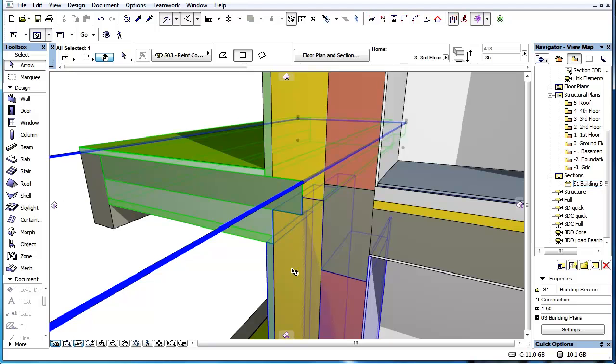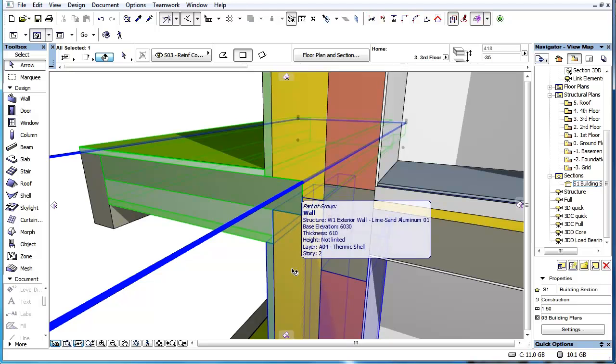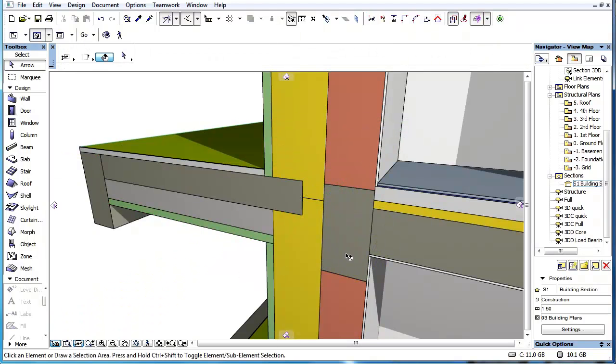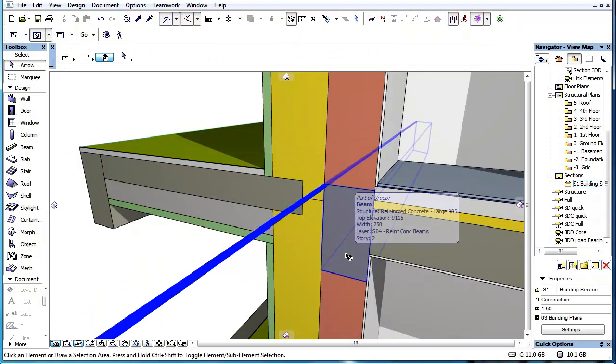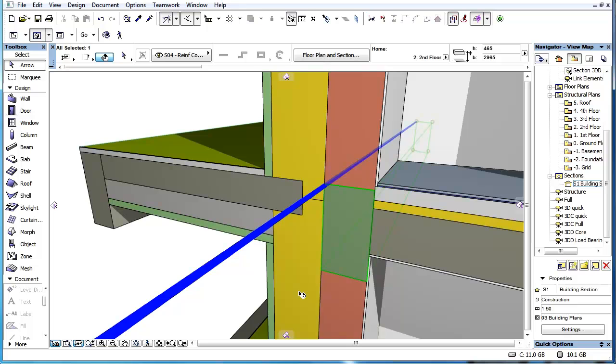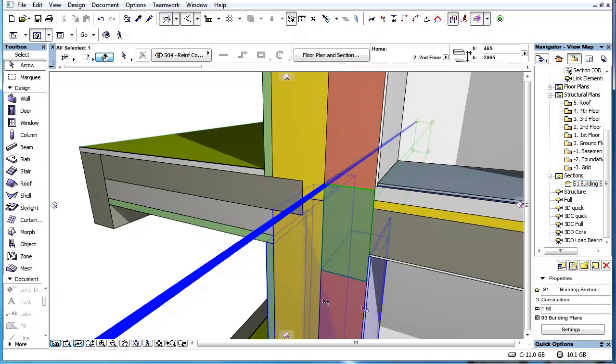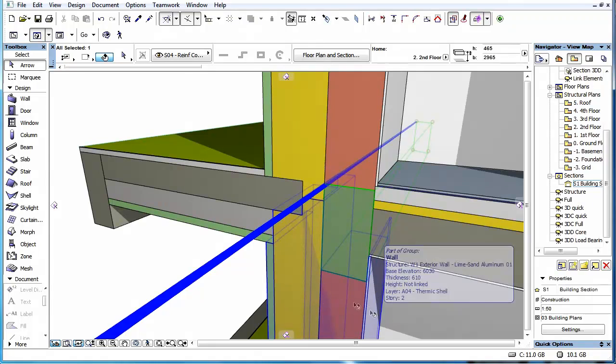Priority-based connections work with all construction element types. This includes walls, columns, beams, slabs, roofs, shells, and even morphs.